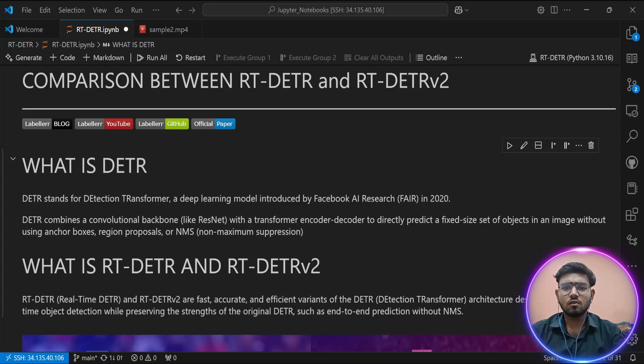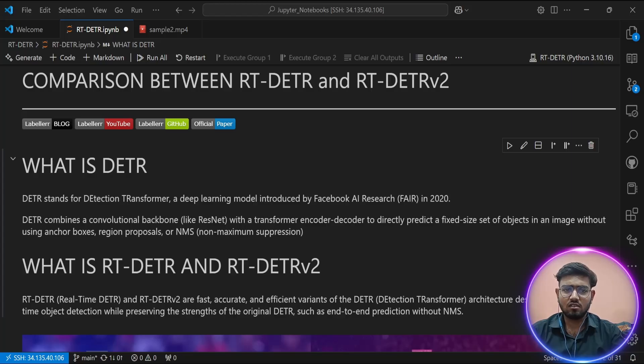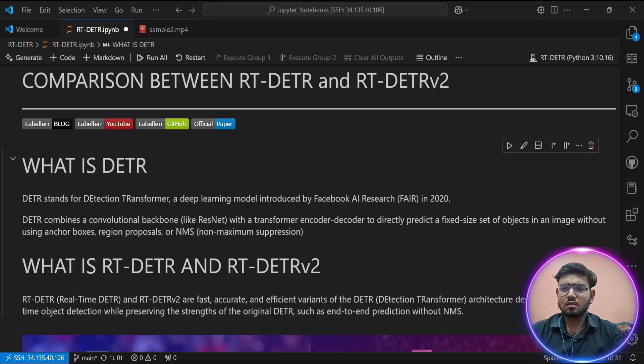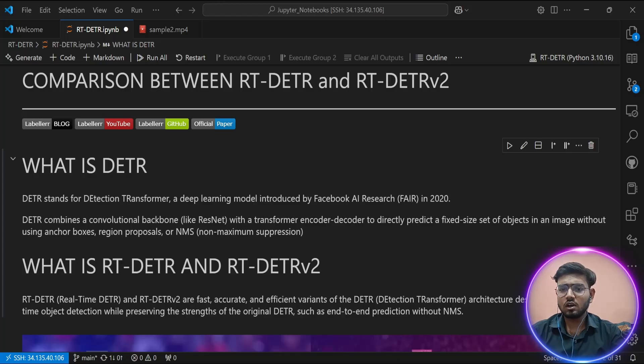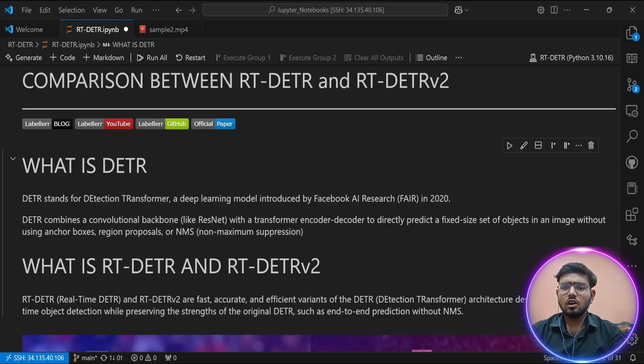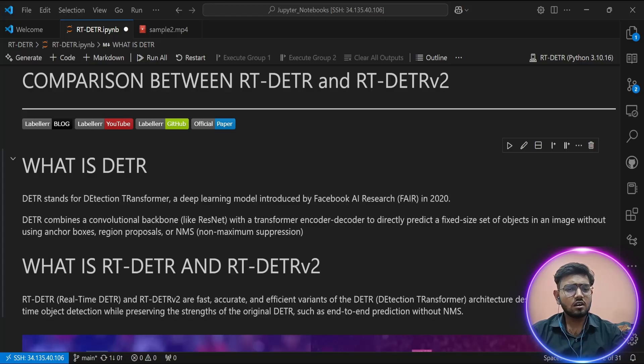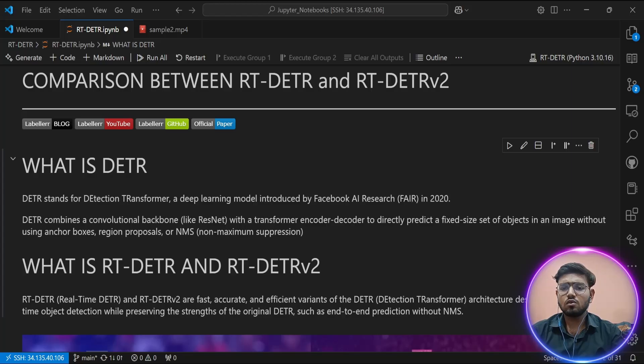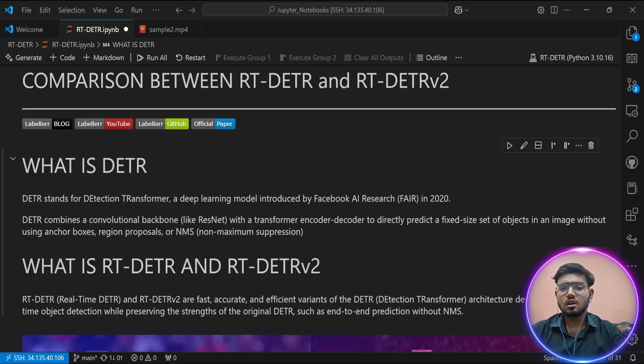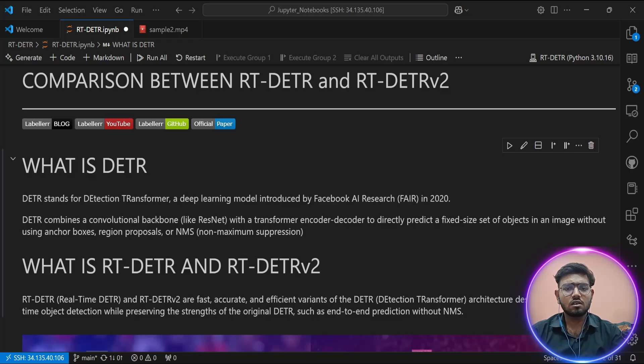The result was faster training and real-time inference with decent accuracy. RT-DETR proved that transformer-based detectors could actually compete with YOLO-like models in production environments. Now let's talk about its upgrade, RT-DETR v2, released in 2024. While RT-DETR was all about speed, RT-DETR v2 focused on both versatility and efficiency across platforms. Here's what RT-DETR v2 improved: it introduced a hybrid task cascade.